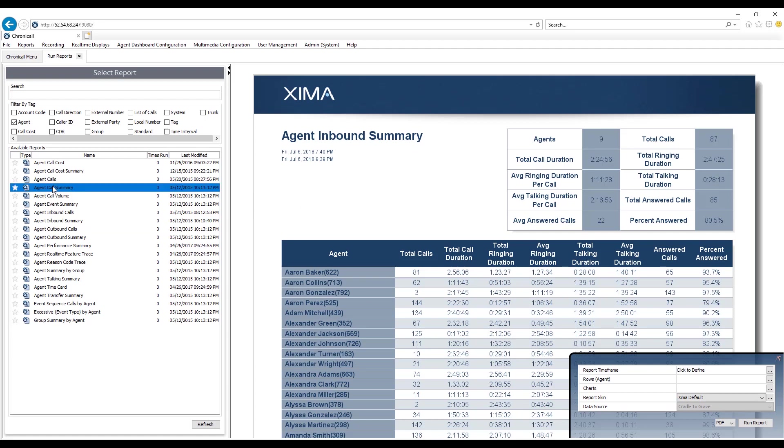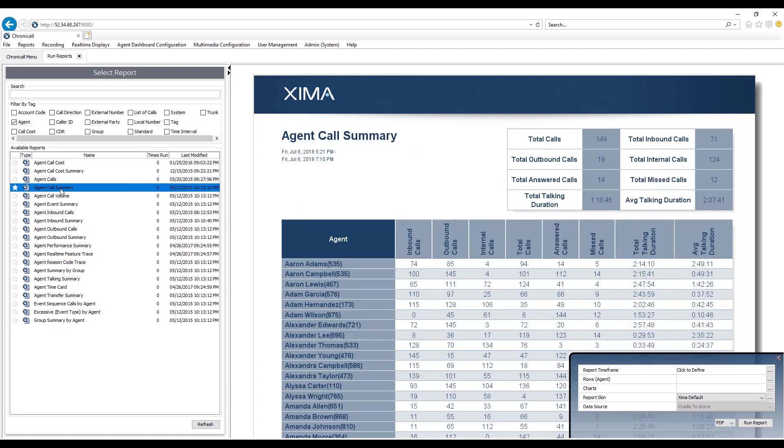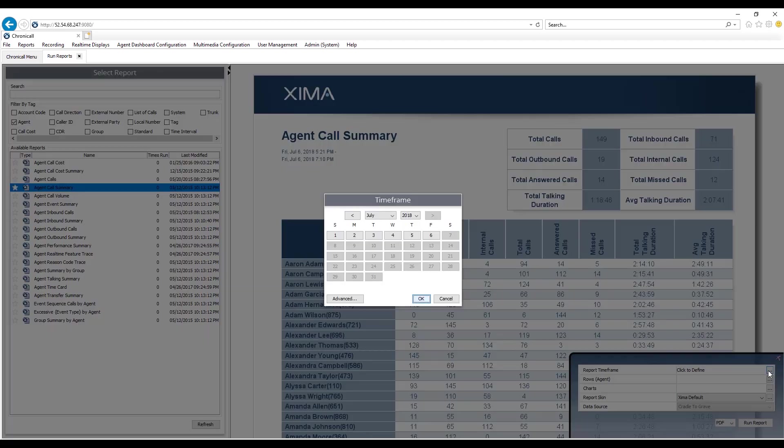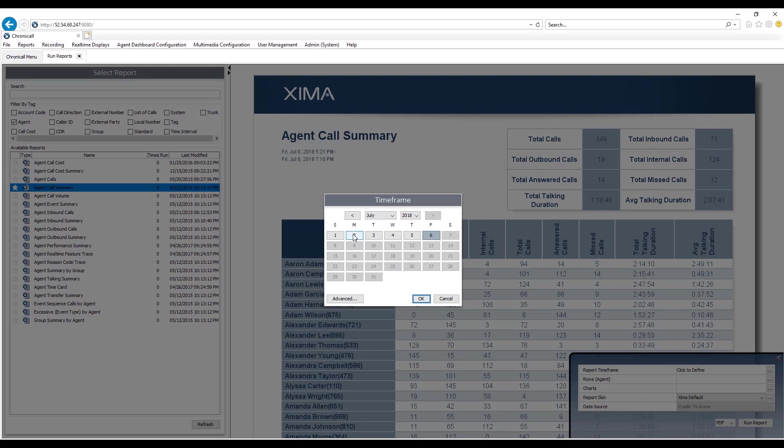I'm gonna go ahead and run the agent call summary. To run a report, it is very simple. You just need to fill out this information down here in the bottom right-hand corner. The first thing I select is the time frame. By default, when I select a day or time, it's going to run for all 24 hours out of the week. So if I wanted to run it for the entire week here, it's gonna run for all 24 hours out of every day I selected.